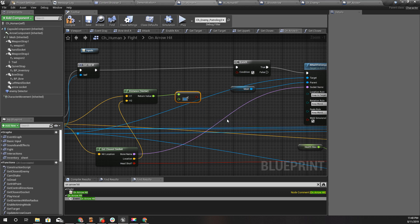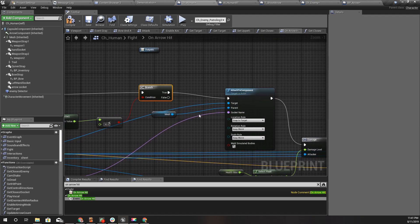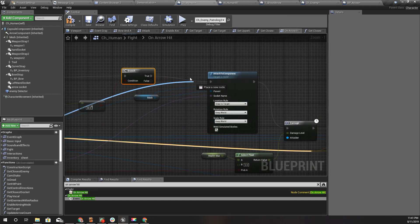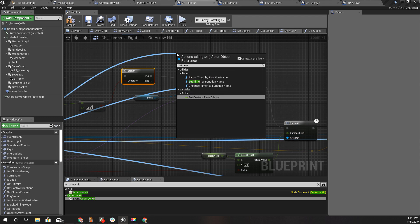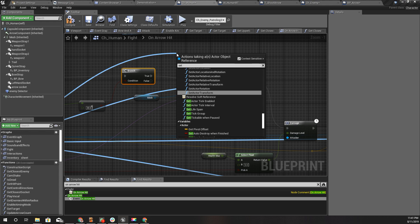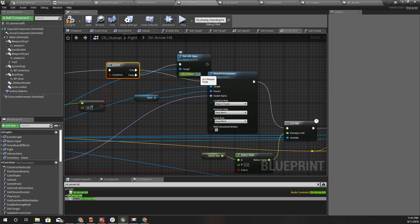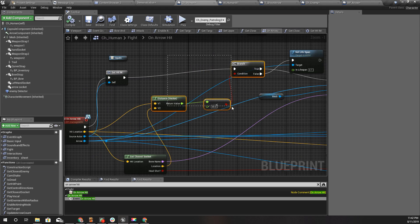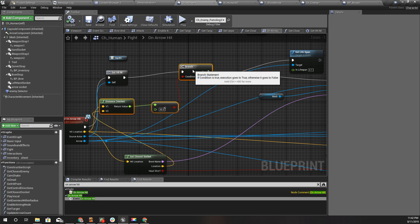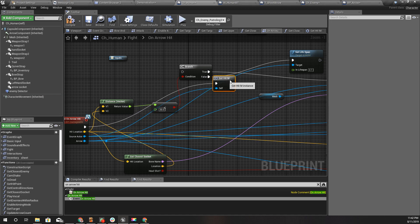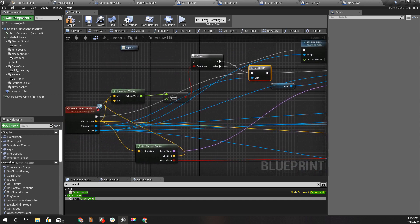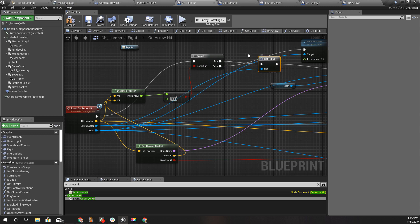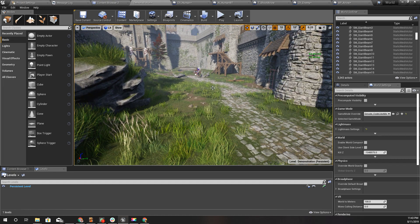If this value is smaller than 30, we will do this. Otherwise, we will just destroy this arrow, set life span to 0.1. And I should do this before calling this get hit macro, like this. Now let's see what happens.